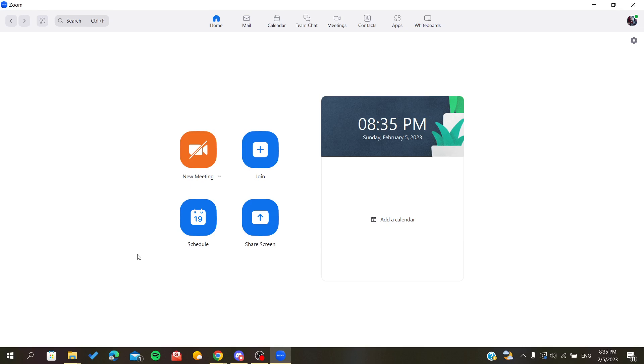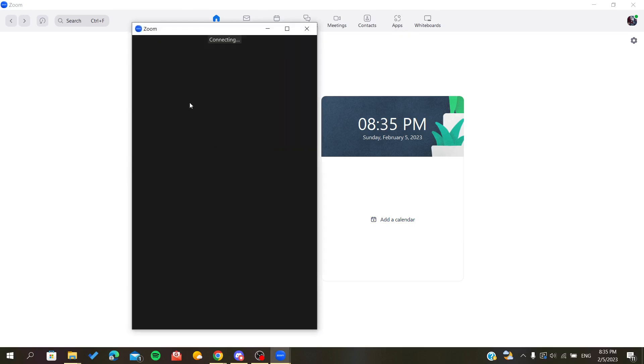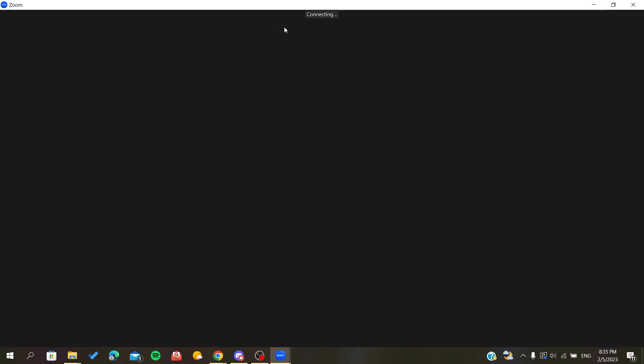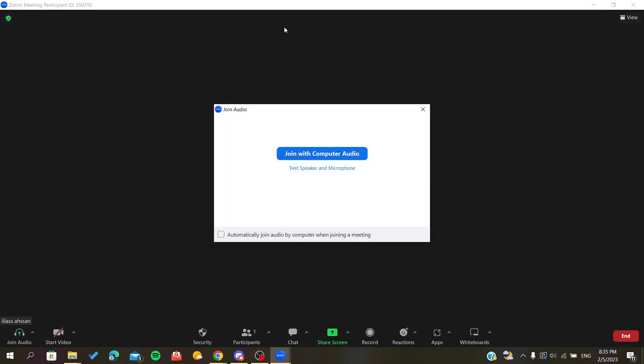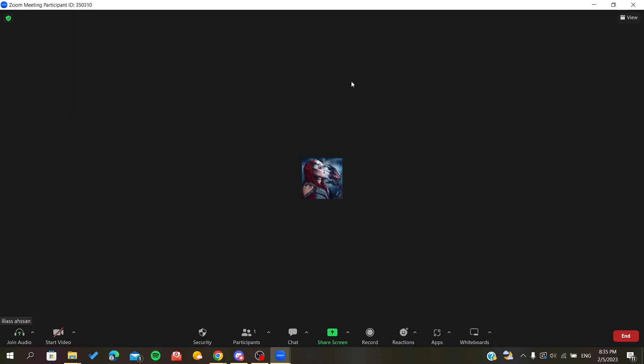After you open your account, you will be directed to the home page. Now we need to start a meeting so we can invite people or participants to this meeting.